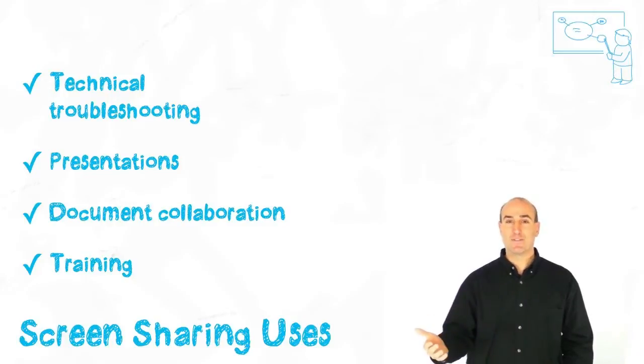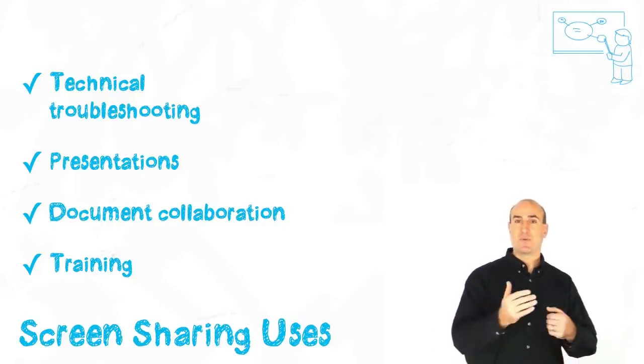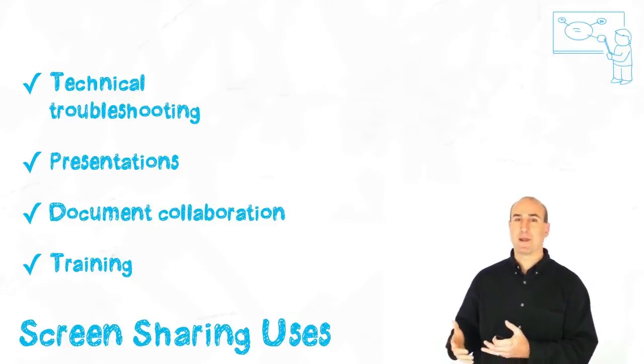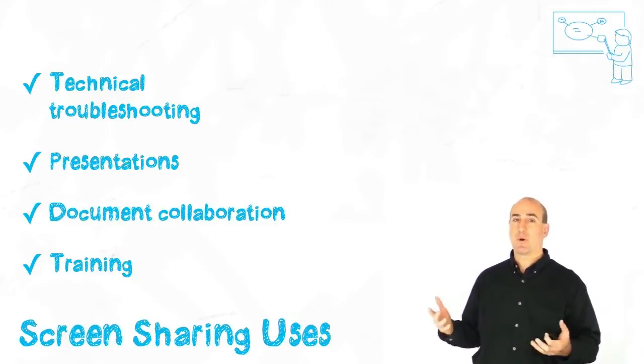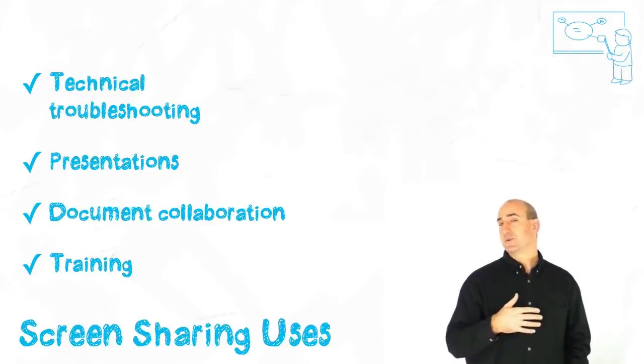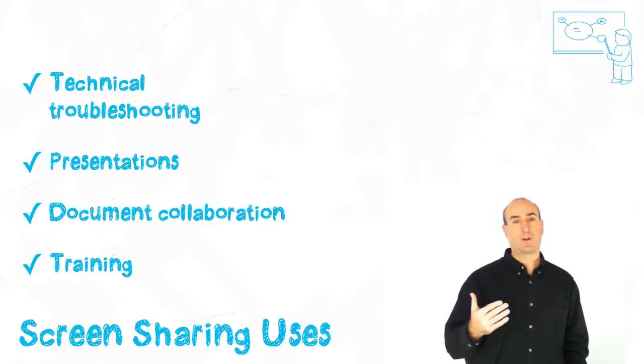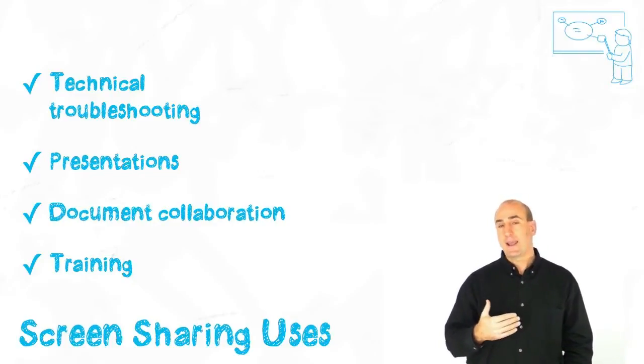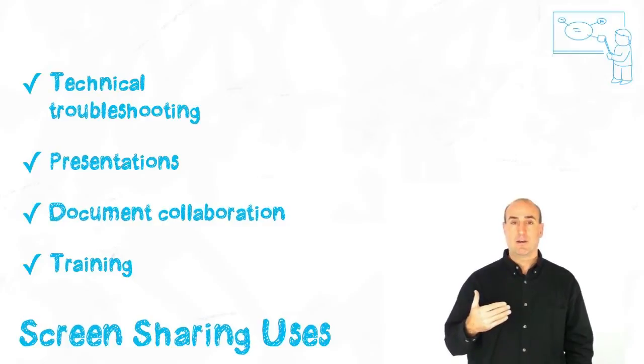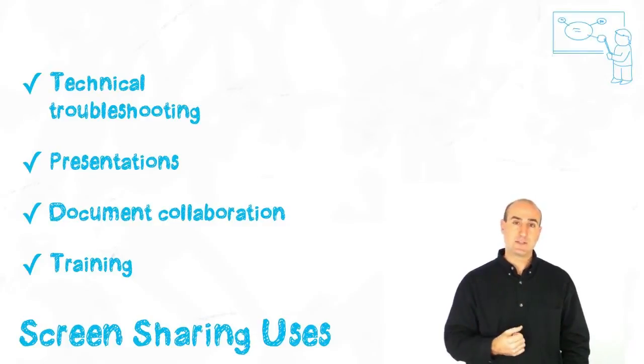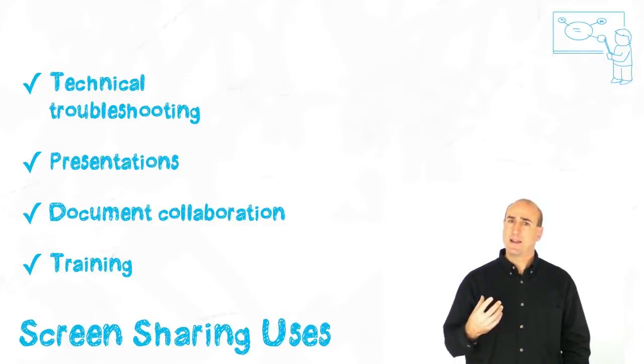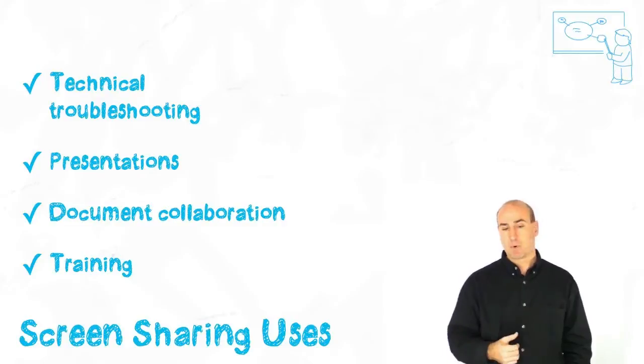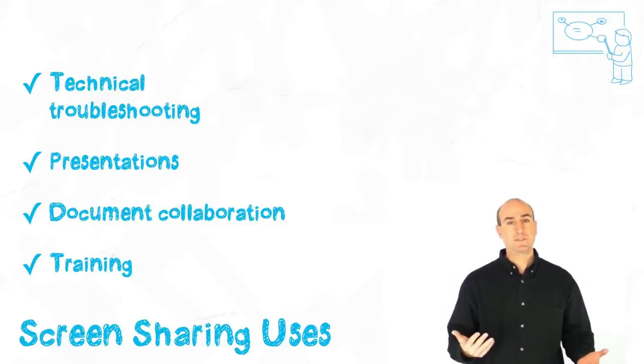So often we're giving presentations, we've got something in Keynote, we've got something in PowerPoint and we want to share it. So it's a great way to sit down one-on-one and be able to share a presentation with somebody and really allow us to help communicate more effectively.